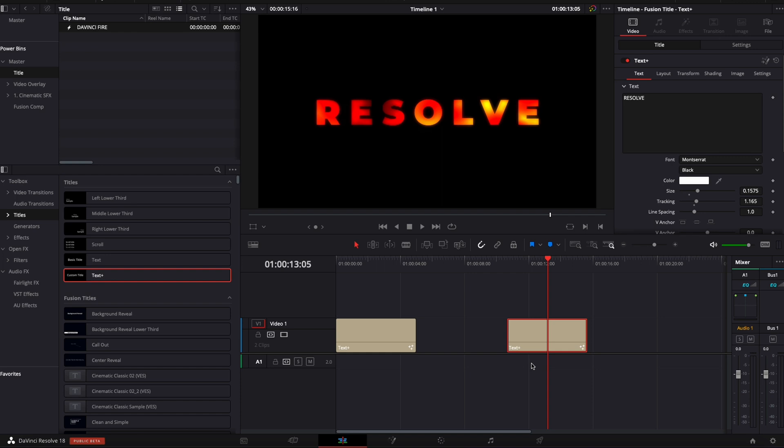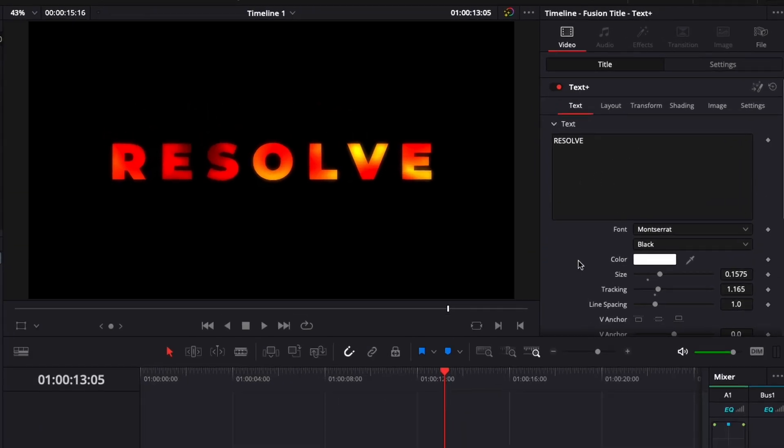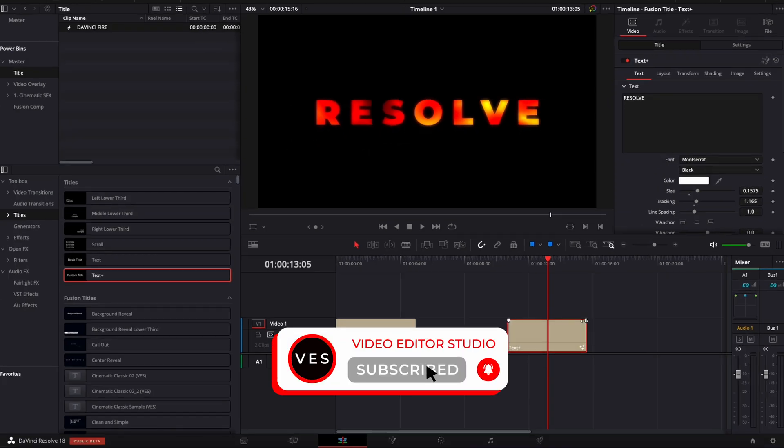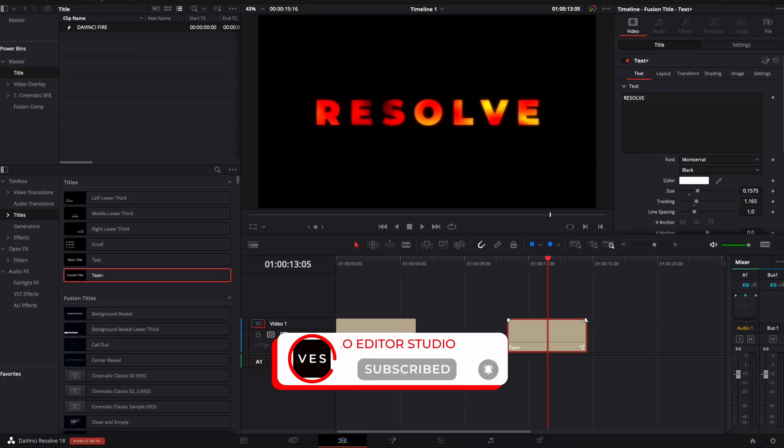If you don't need to have control over every parameter, but just the basic text, size, position, and so on, you could just use that instead. I hope this video was helpful. Please don't forget to like and subscribe. And see you in the next one. Bye.